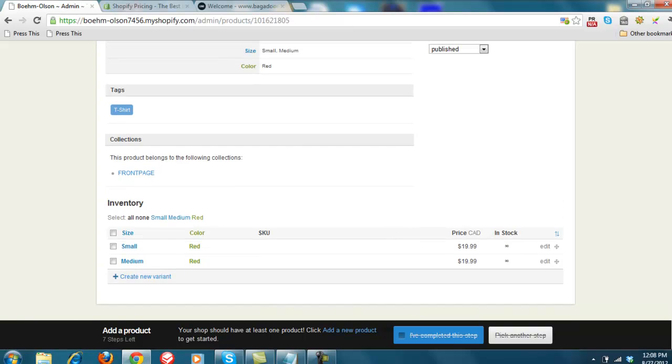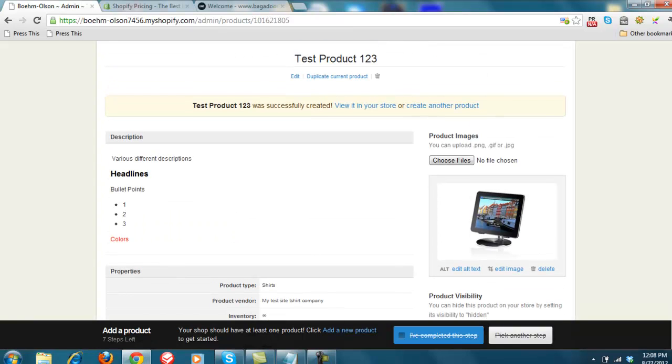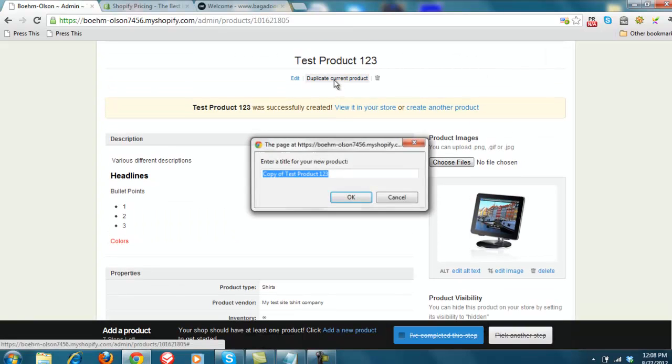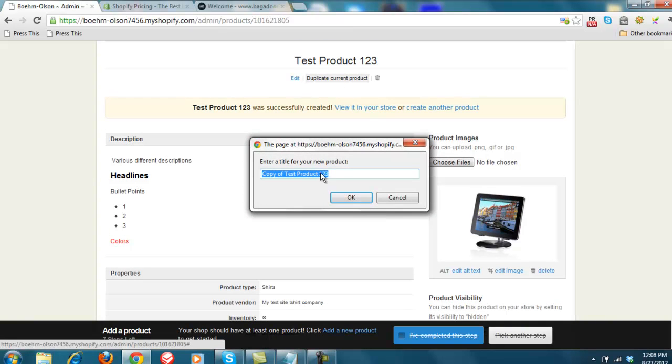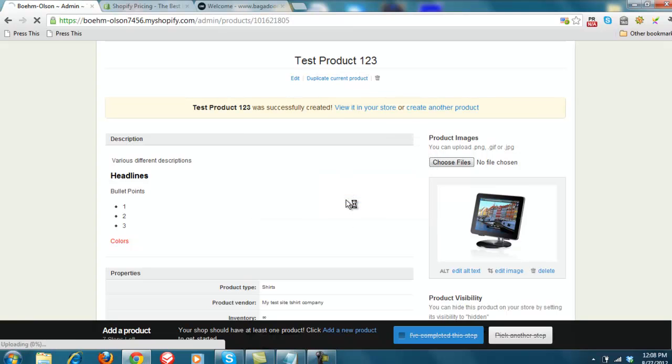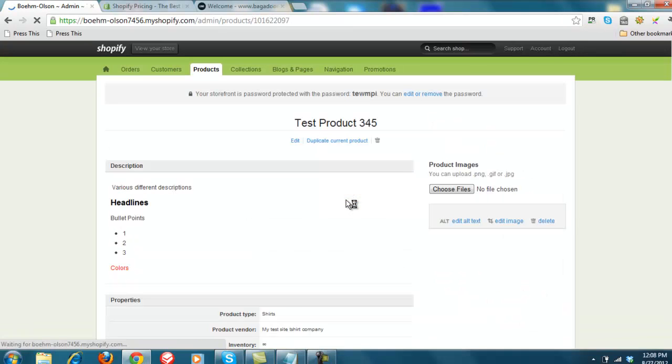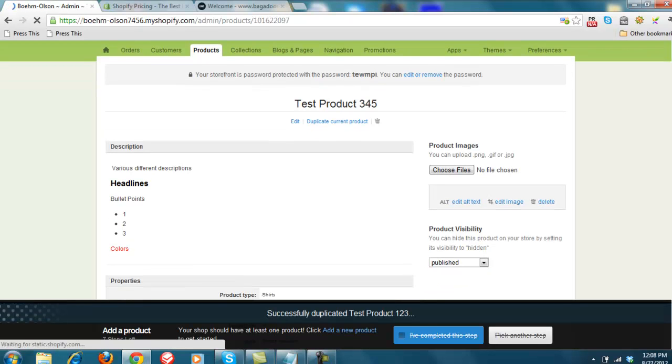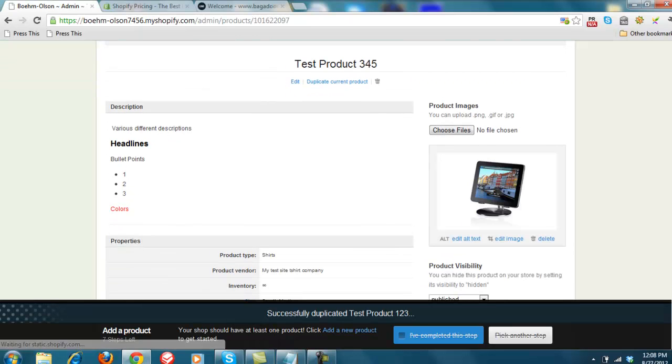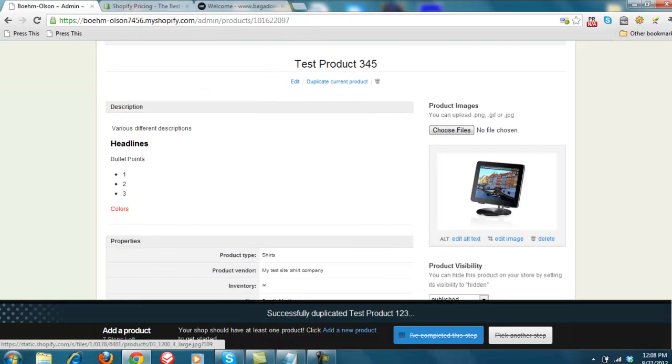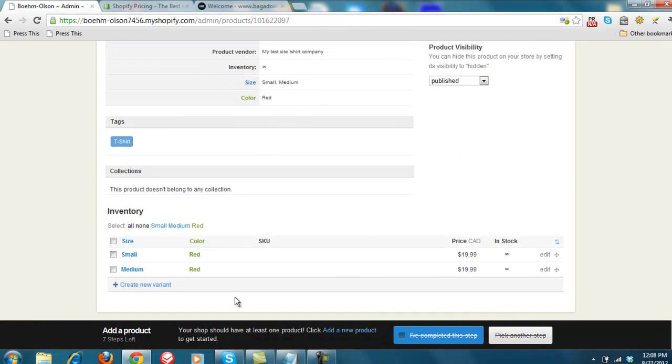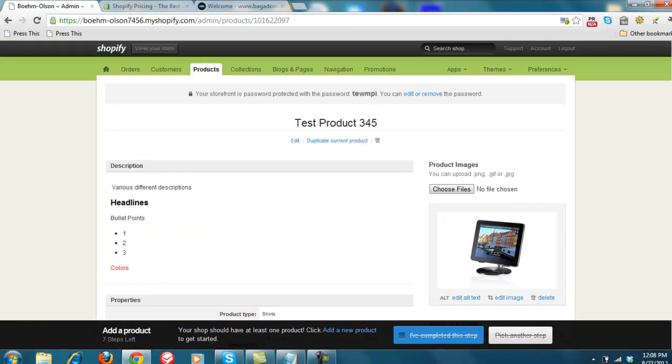That being said, you can still copy, duplicate current product. And we're going to do this as test product 345. And again, you have the test product, same description, pictures, you can add these out as well. So one of the things I like about it, one of the things I don't.